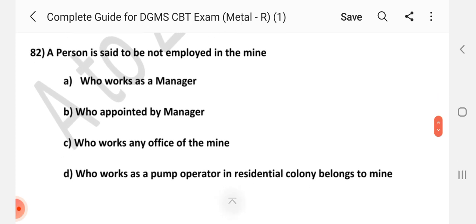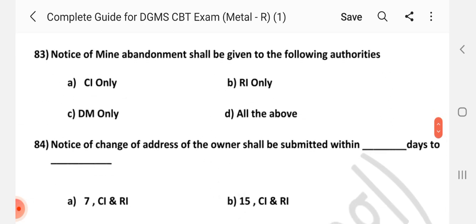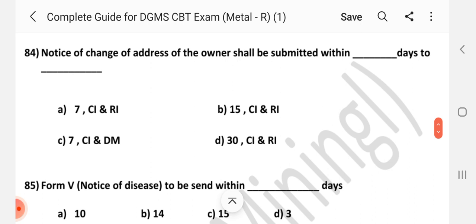Question number 82. A person is said to be not employed in the mine — friends clearly see the options. Answer is D: Who works as a pump operator in residential colony belonging to the mine. Question number 83. Notice of abandonment shall be given to the following authorities. Answer is D: All of the above. Question number 84. Notice of change of address or ownership shall be submitted within dash days. Answer is A: Seven days, to the Chief Inspector and Regional Inspector.